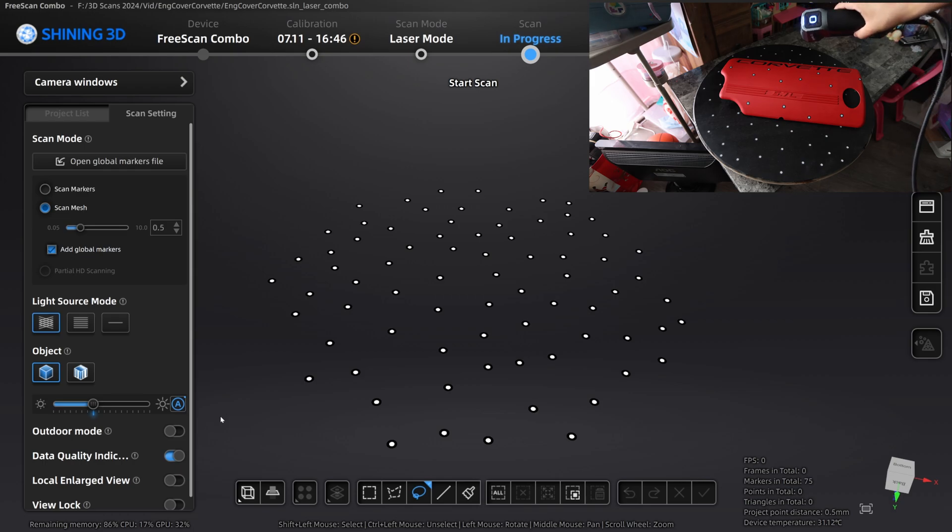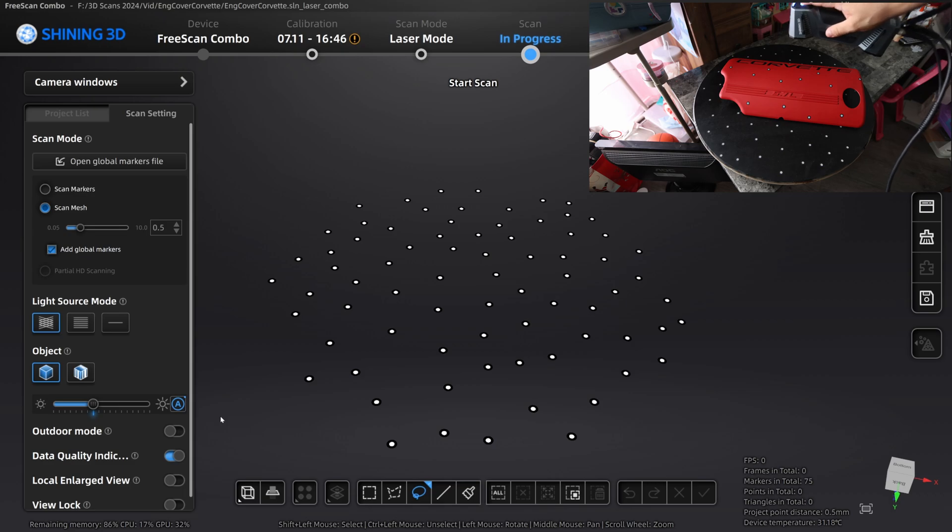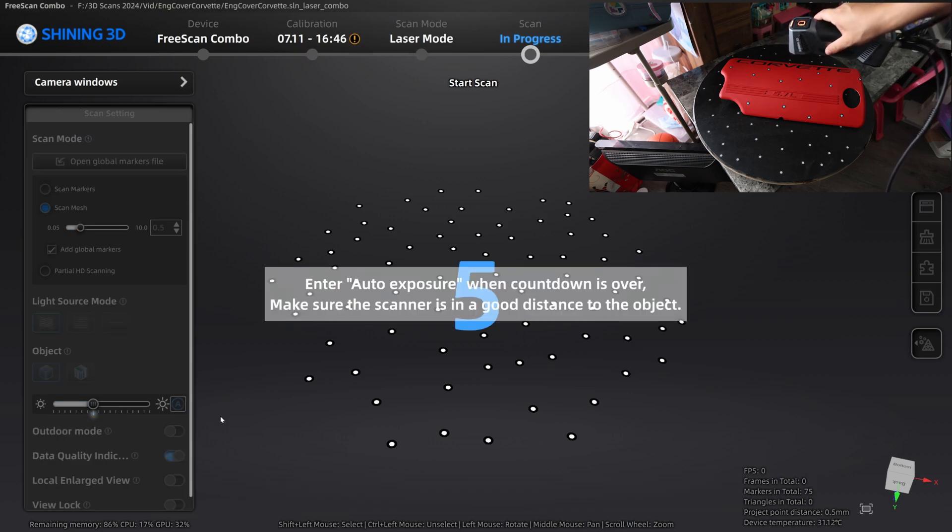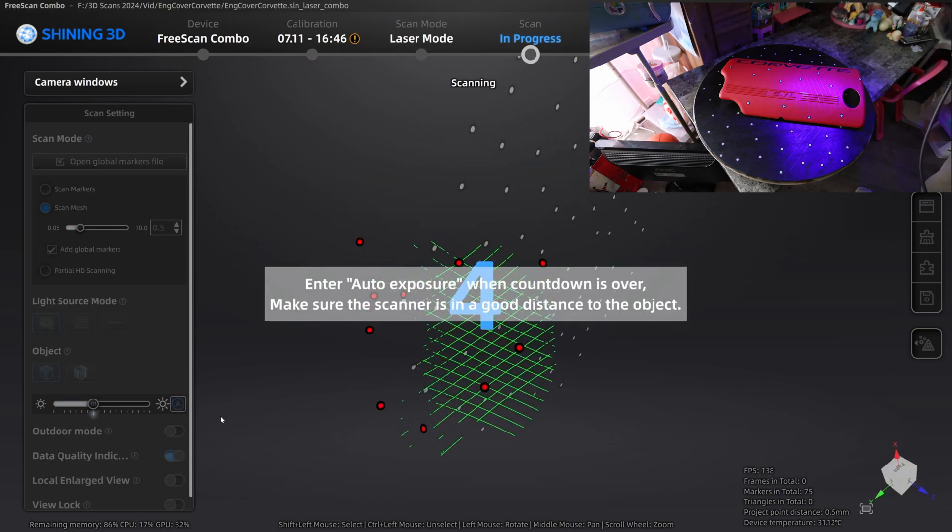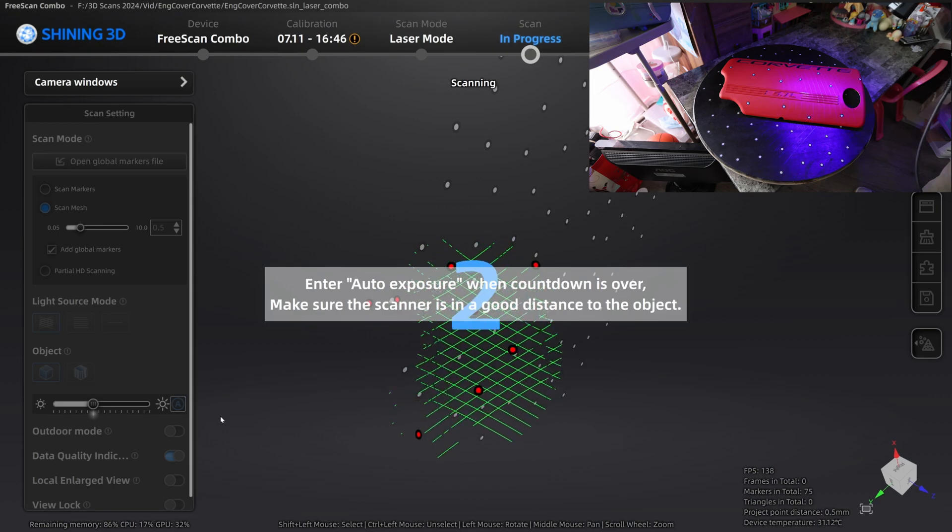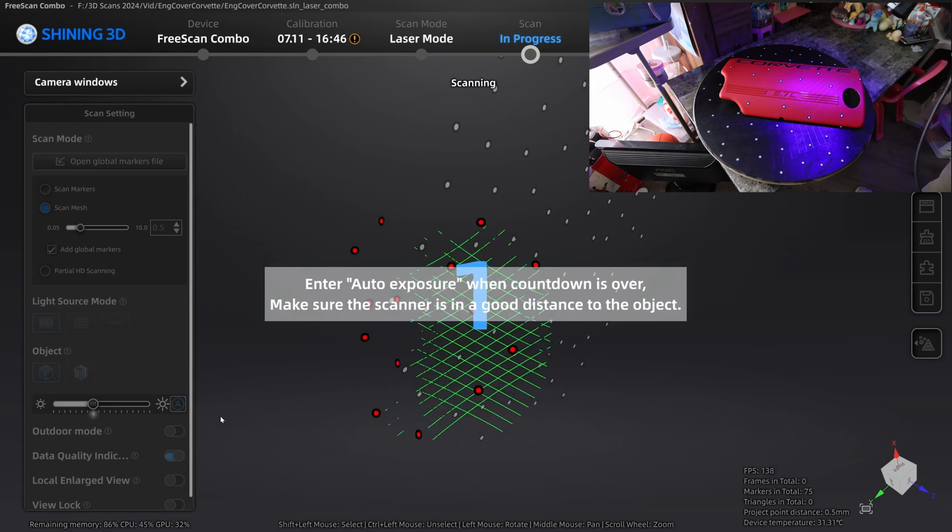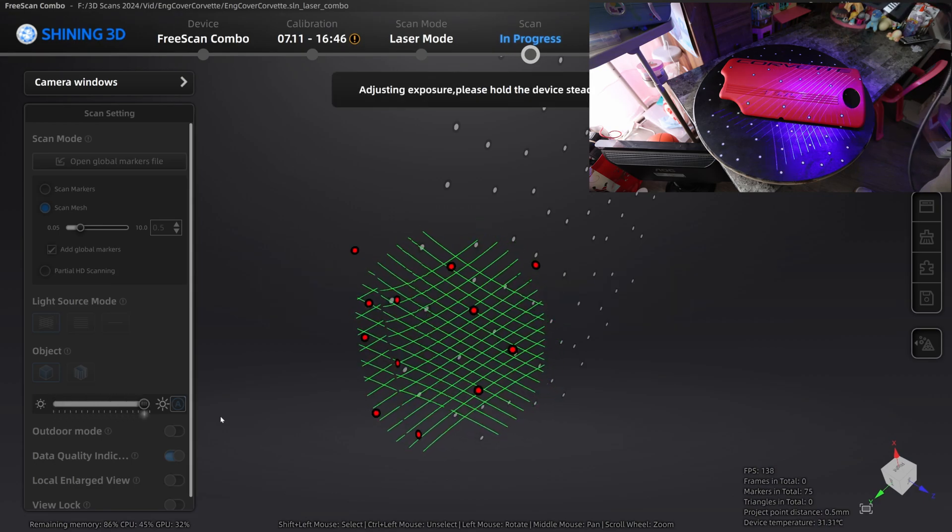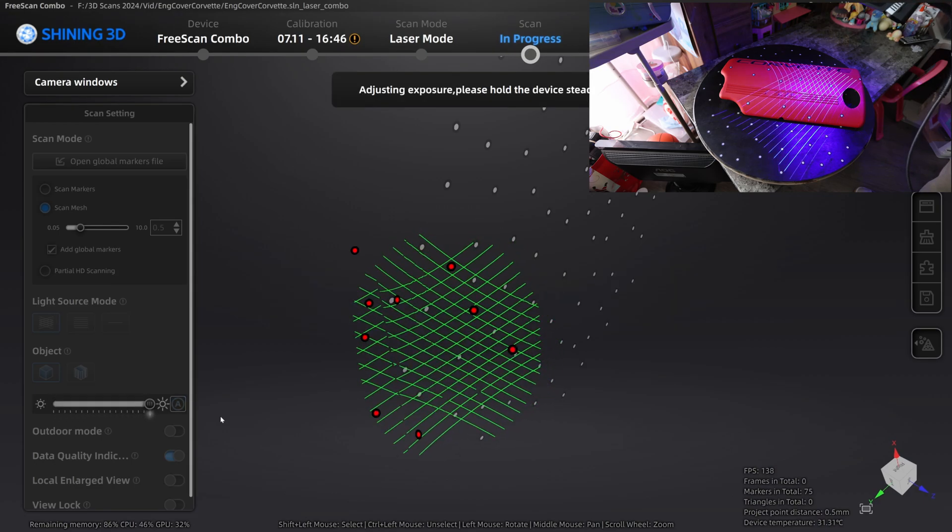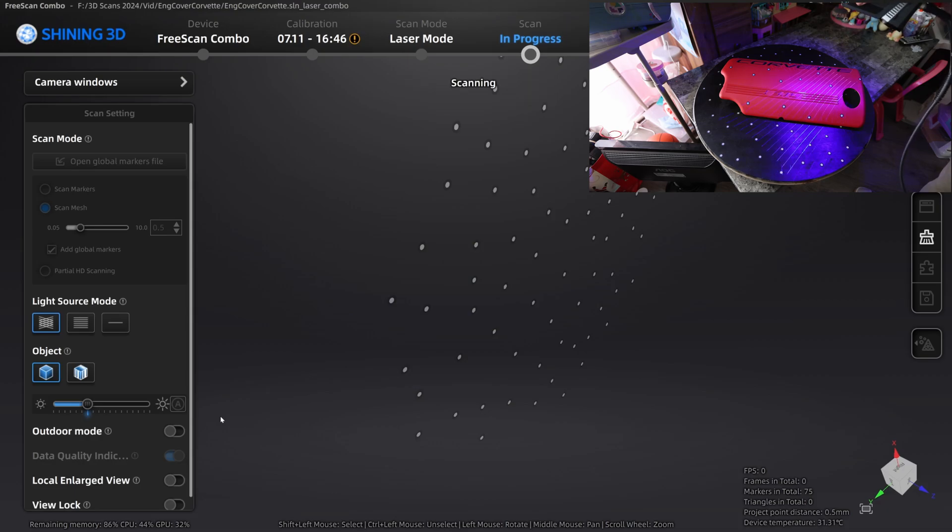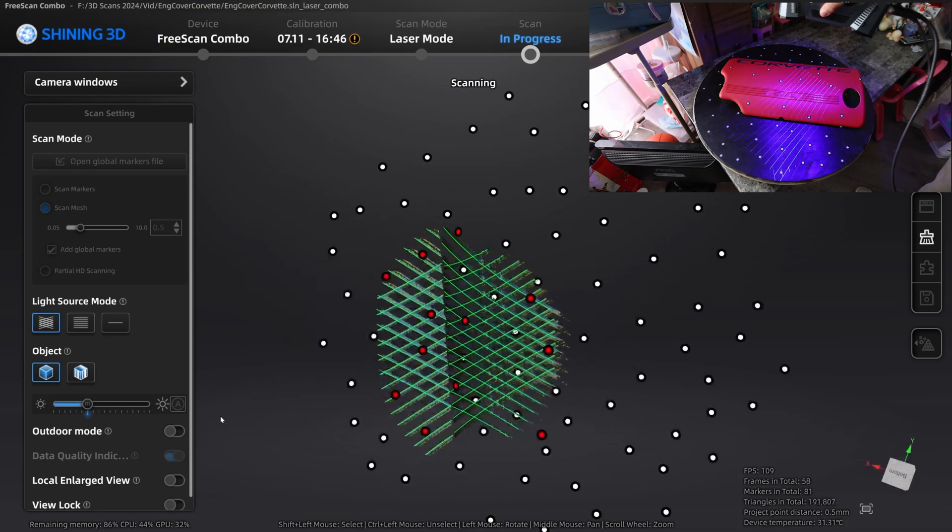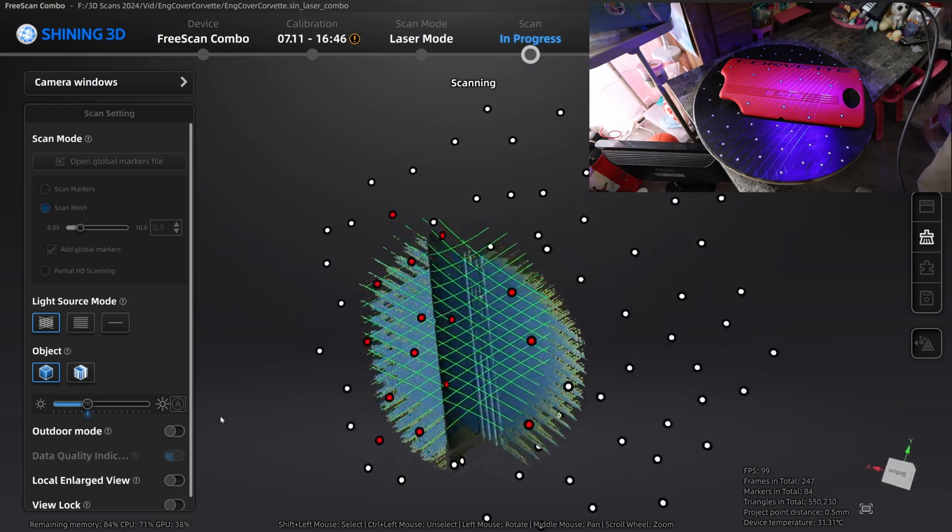So here's the scanner. I can start the scan by pressing that blue button in the middle. And so there it is. Here's the scanner ramping up the brightness. And it's done. The scanner is ready to start. As soon as it finds its tracking, there it goes. We can start scanning.